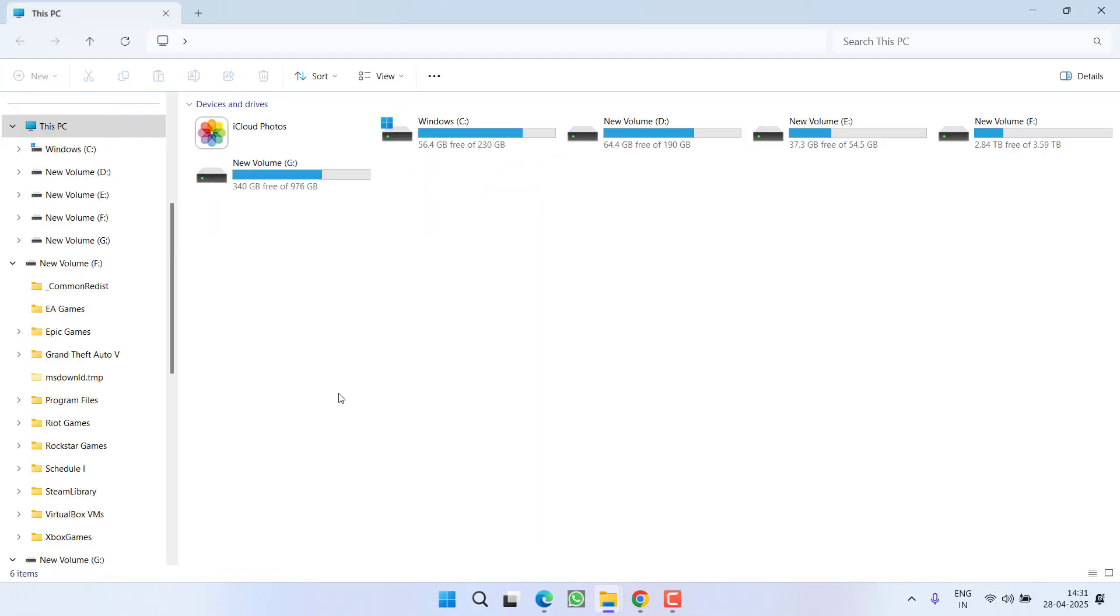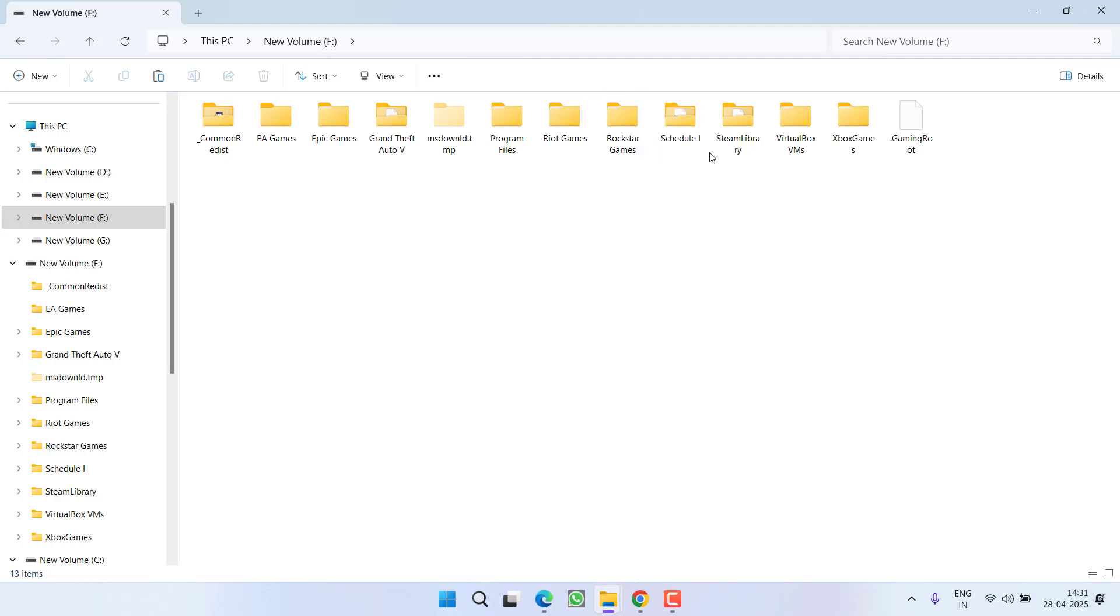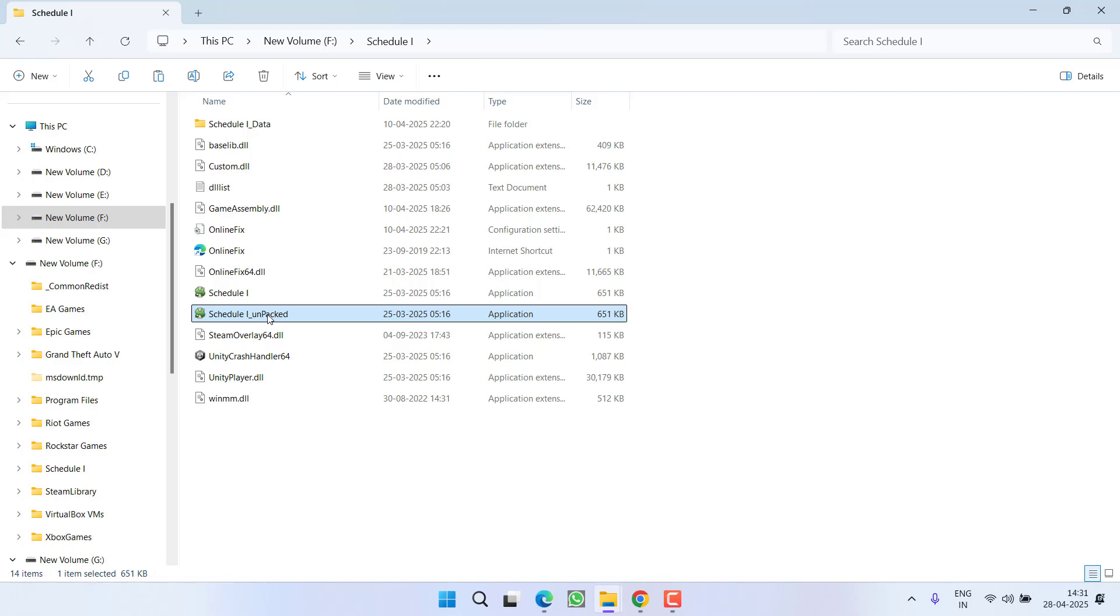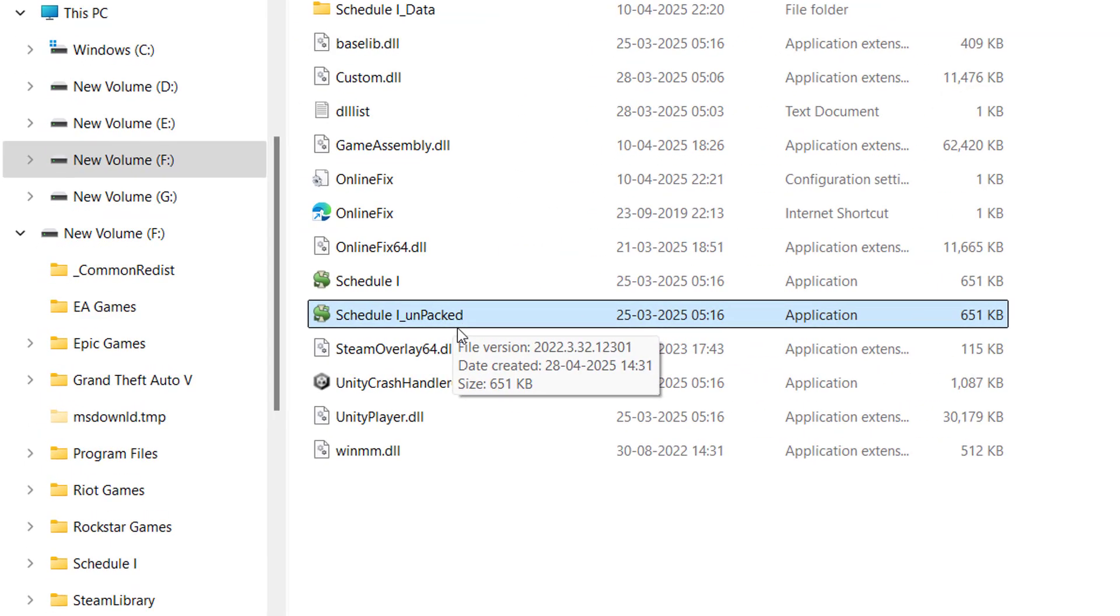So go ahead and open the game directory in F drive Schedule 1. Now right in the directory of the file you will find another file with the name Schedule1 underscore unpacked.